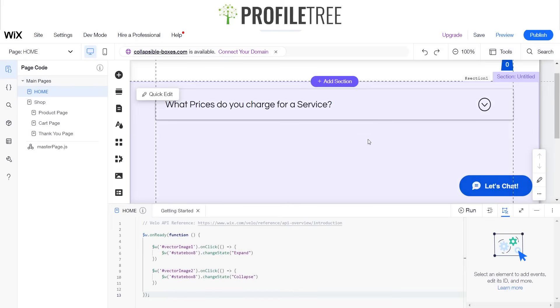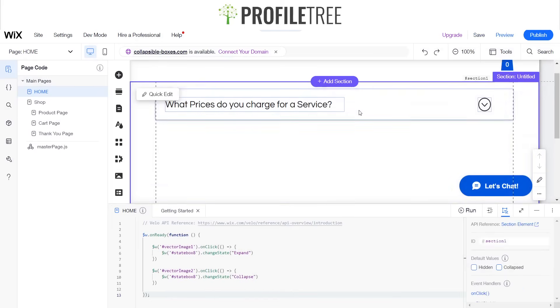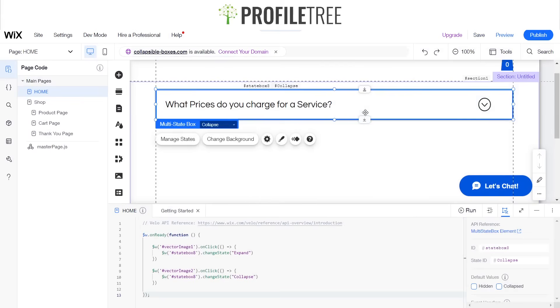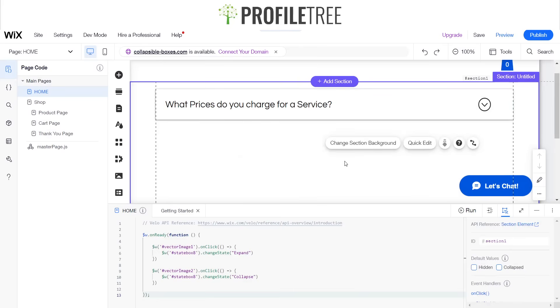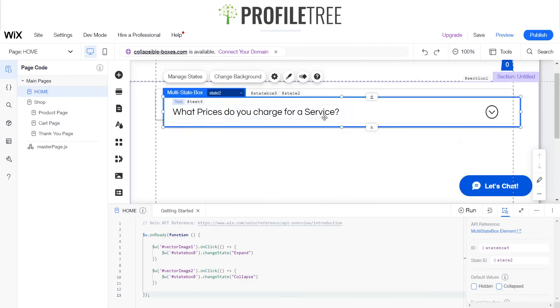Yeah, so as I was saying earlier on, if you did want to have another box, you could just go ahead and duplicate this box.